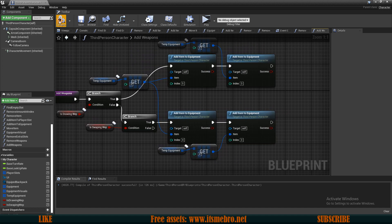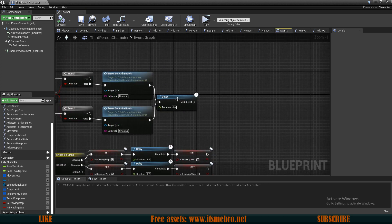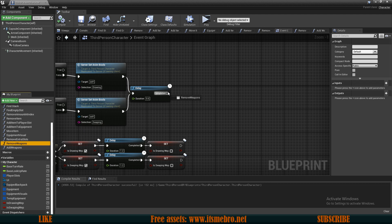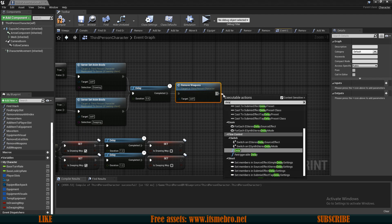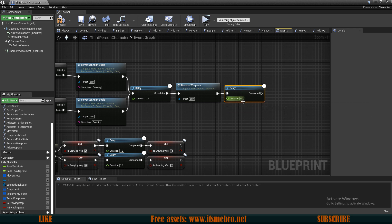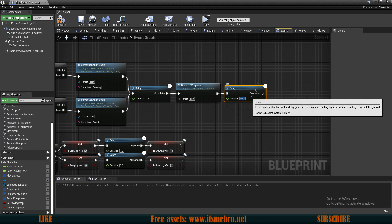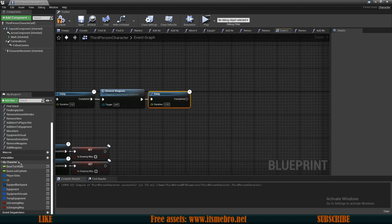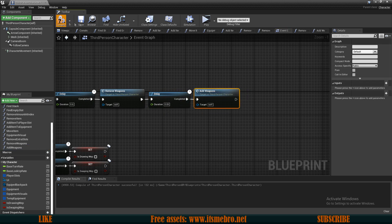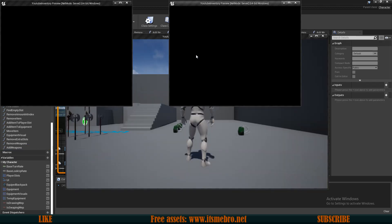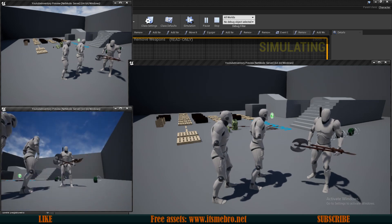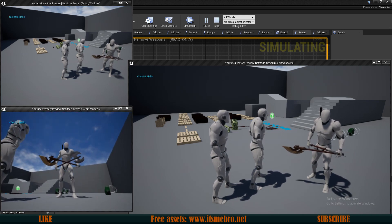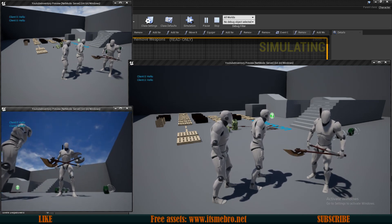So basically swapping weapons around. Let's save this, let's go to the event graph. Now after this delay, let's remove our weapons first. Then let's do this tiny delay of 0.05, without which it does not swap multiple weapons, and add weapons back to our character. So now if we would go to the game, once we click, after a second, there we go, the weapons are swapping places.